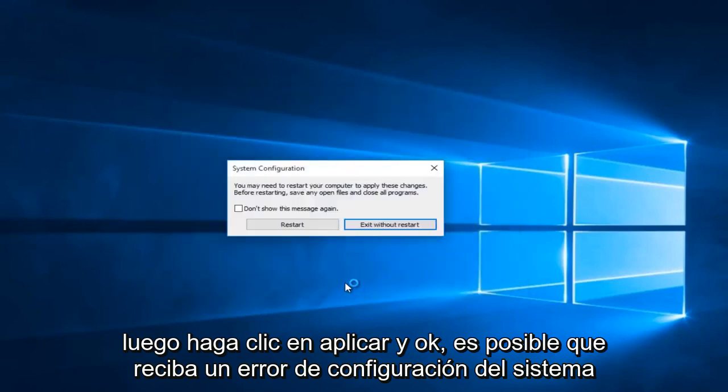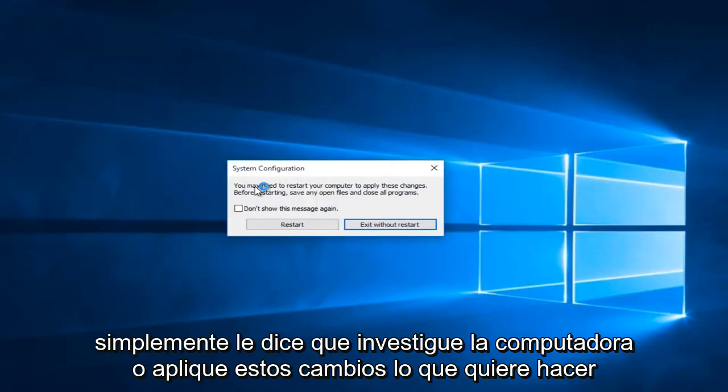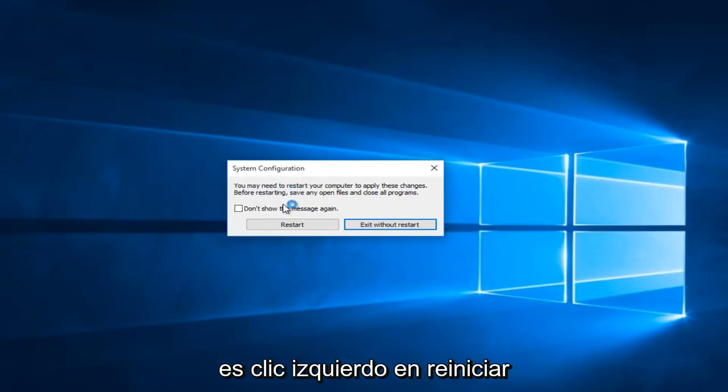Then click Apply and OK. You might receive a system configuration notice telling you to restart your computer in order to apply these changes. Left click on Restart.